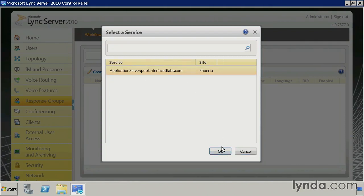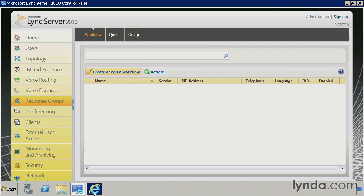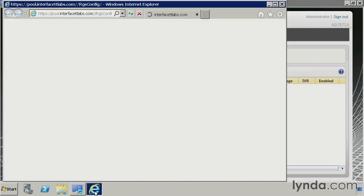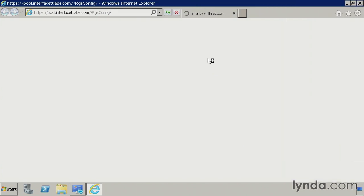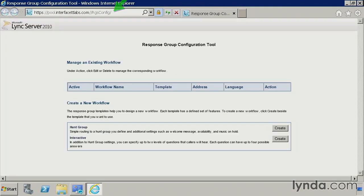Now I click OK. This is going to take me out to a web page. Notice that it's launched Internet Explorer, and it's going out to the RGS config application in IIS on my front end pool server. So the tool to configure the response groups is actually a web-based tool, so it'll take you outside of the control panel.